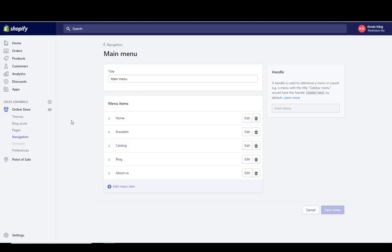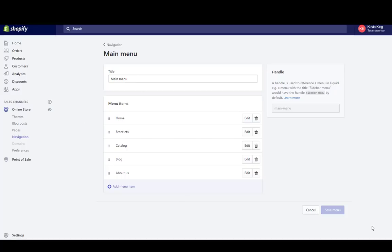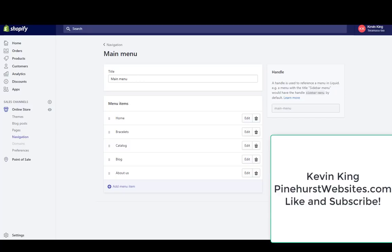That's pretty much all there is to creating collections and connecting them to a navigation menu. I'm going to do another video just about navigation menus — one will be more sophisticated covering how the theme affects navigation menus, and one will cover how to create dropdowns and sub-menus, which are controlled either by the theme or by an app. You can find links in the description back to my website at pinehurstwebsites.com, and of course you can subscribe and like this video. Thanks again for tuning in — this is Kevin King with Pinehurst Websites.